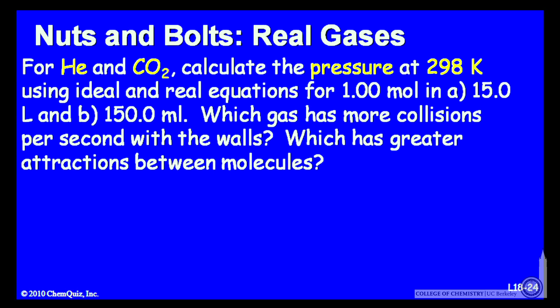We'll also ask which gas has more collisions per second with the walls, and which gas has the greater attraction between the molecules.